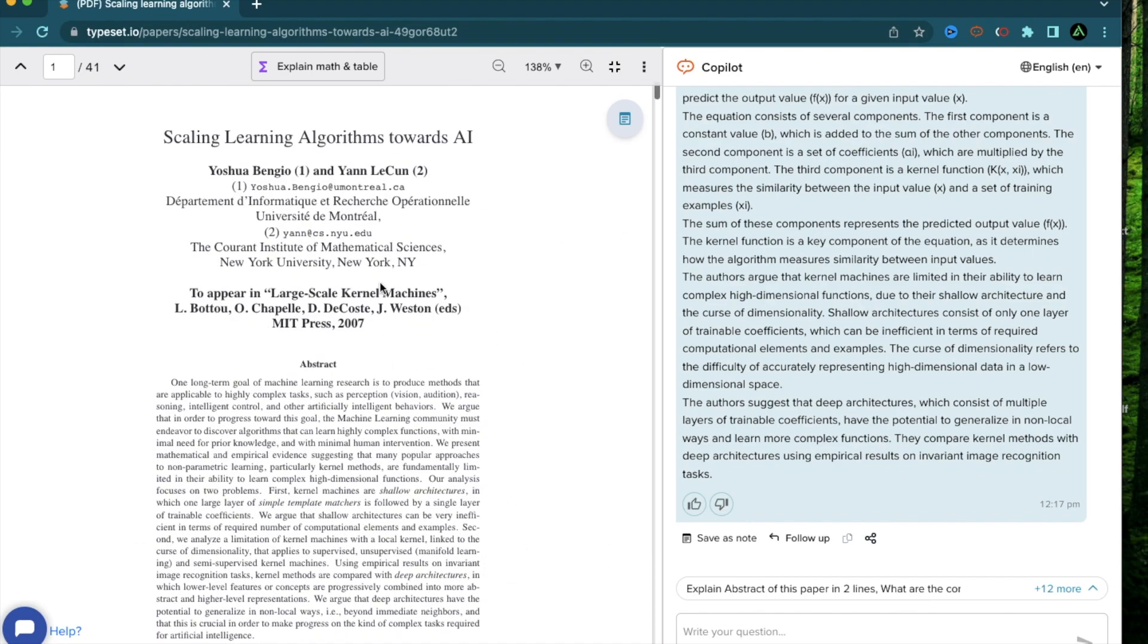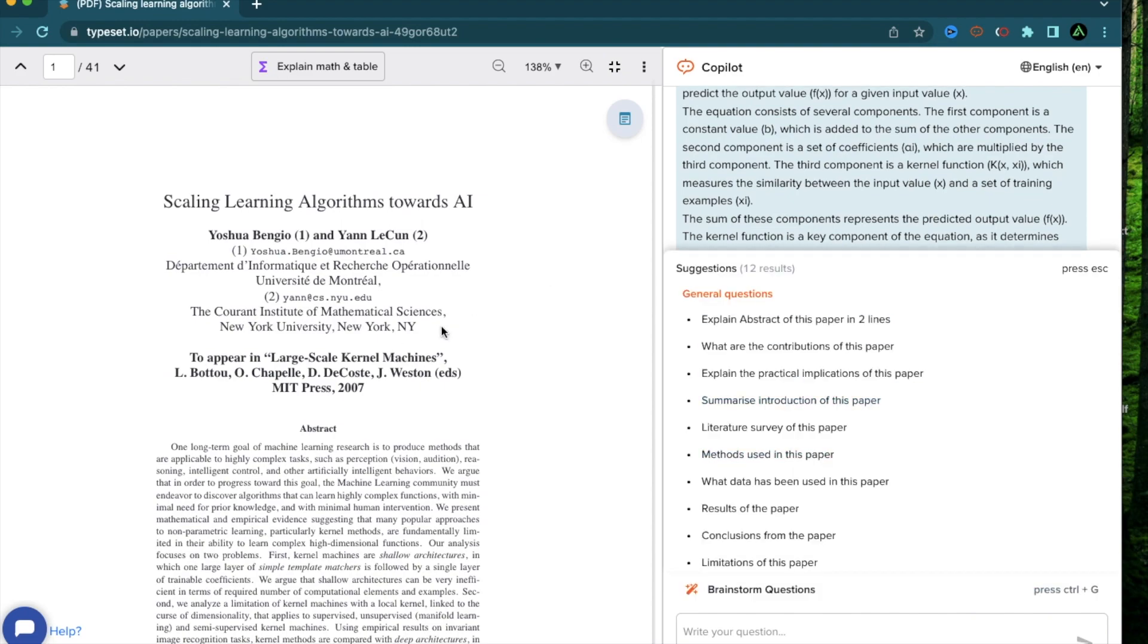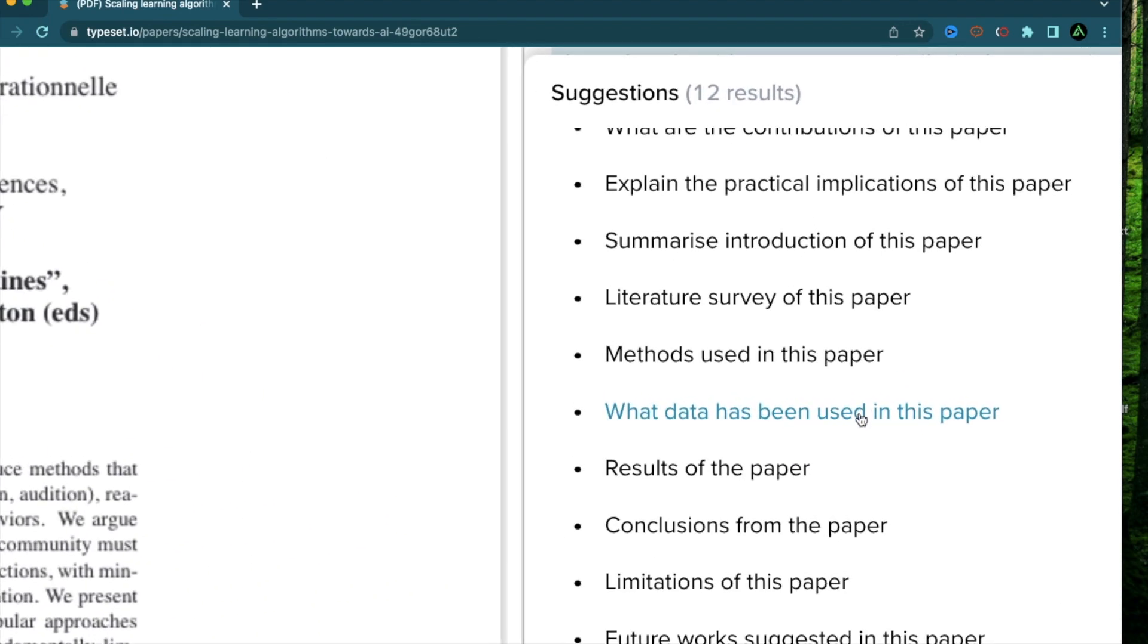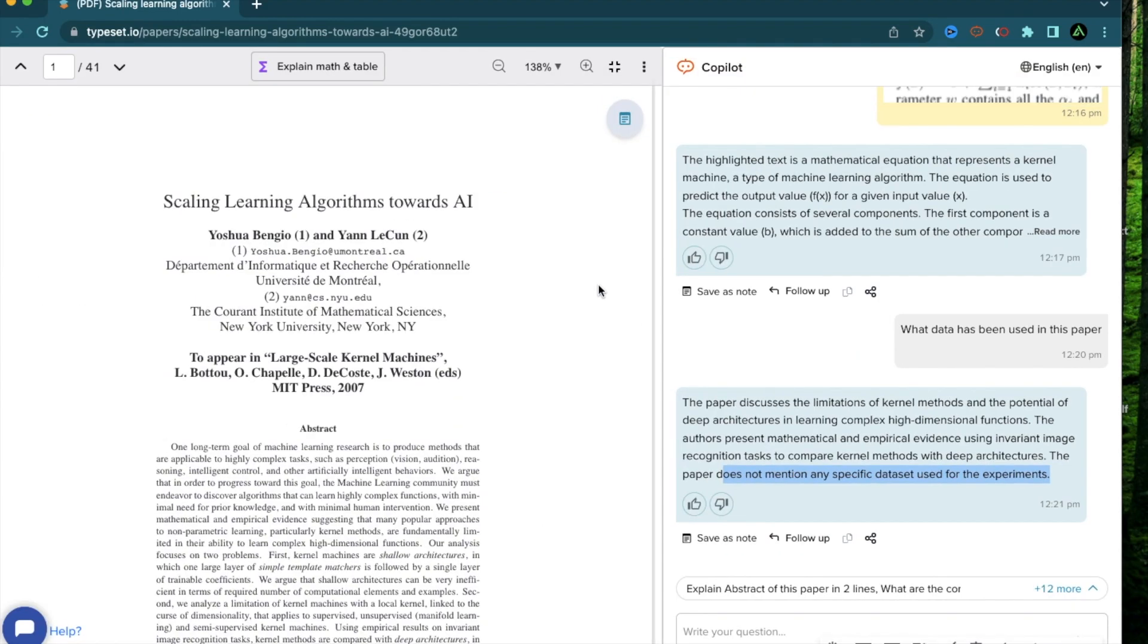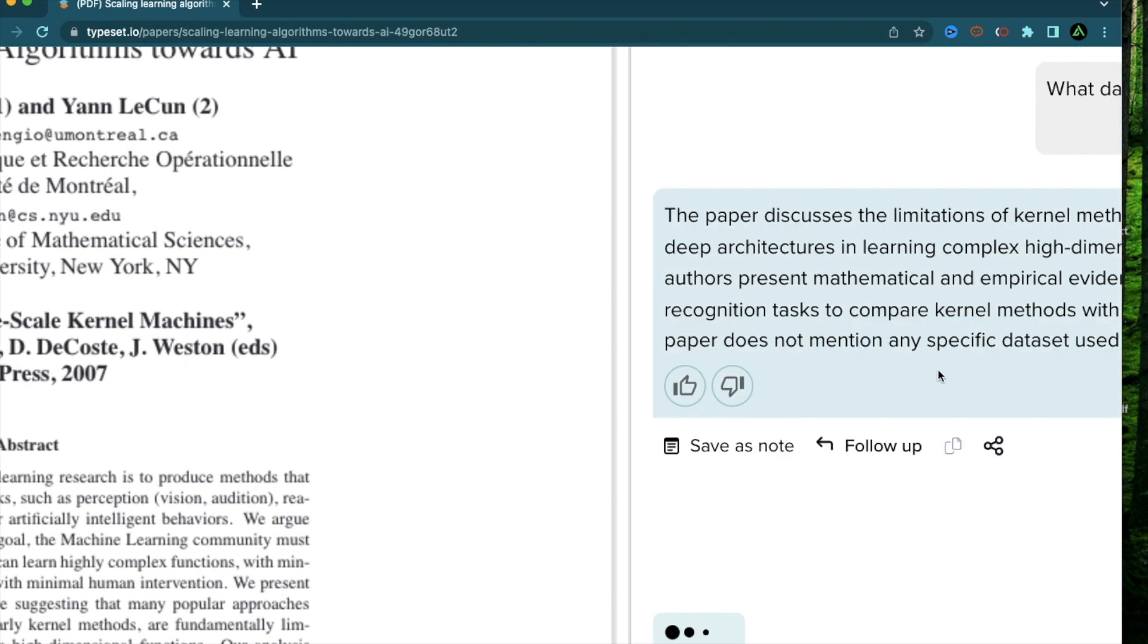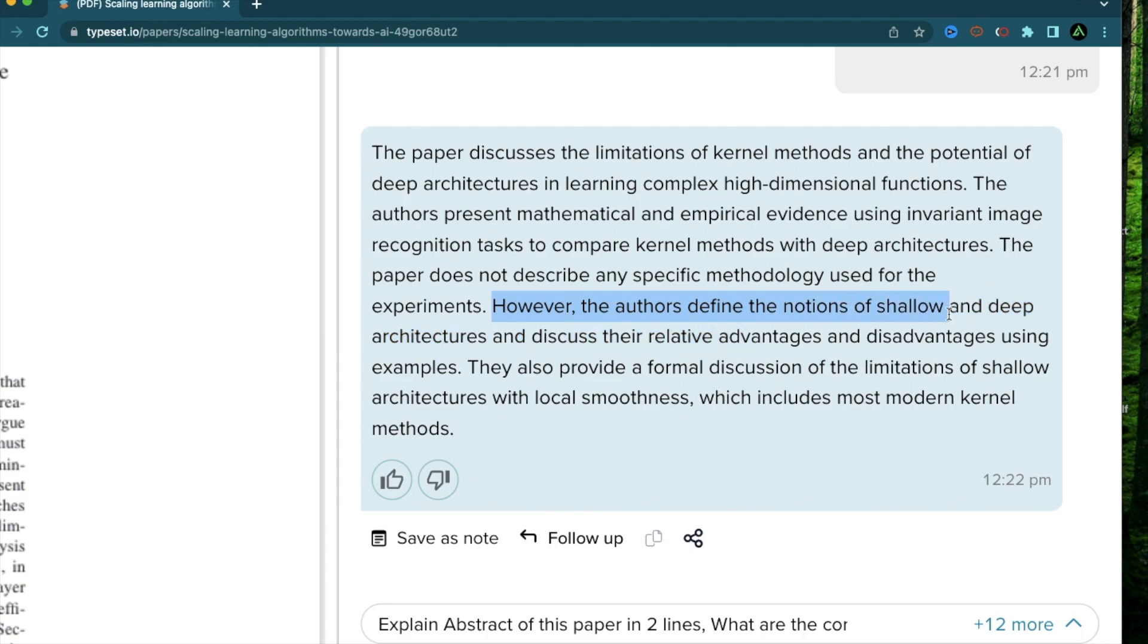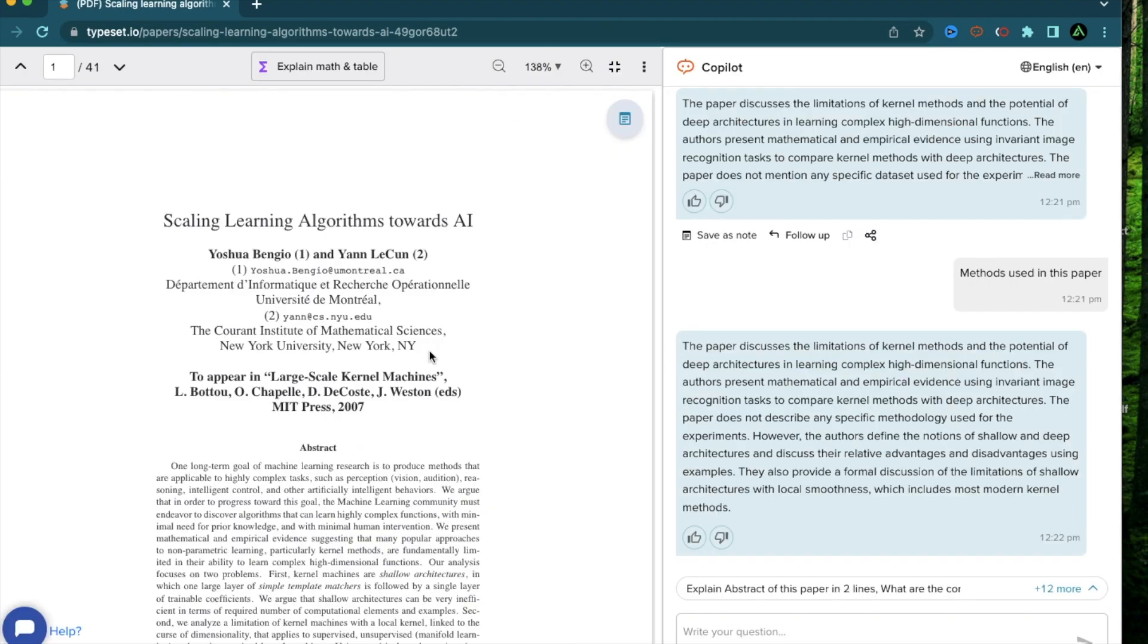The next functionality of Copilot that I want to talk about is learning about the data and methods used in a specific paper. For example, if I were to continue with this paper, I can learn more about what data was used here. So, what I do is to click one of the suggestions provided here called what data has been used in this paper. It says the paper discusses the limitation of kernel methods and the paper does not mention any specific data sets used for the experiments. So, as per the information provided in this paper, there's no information about its data. How about the methods used in this paper? I can just click on methods used. The paper does not describe any specific methodology used for the experiments. However, the authors defined the notions of shallow and deep architectures and discussed their native advantages and disadvantages using examples.